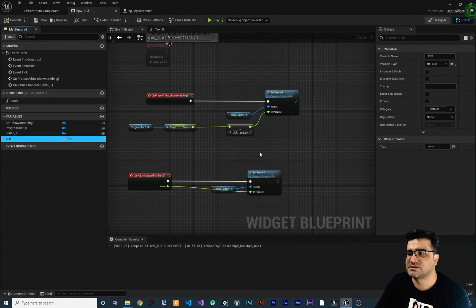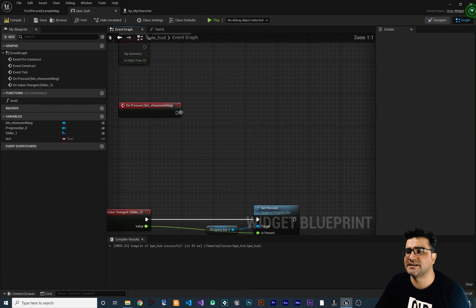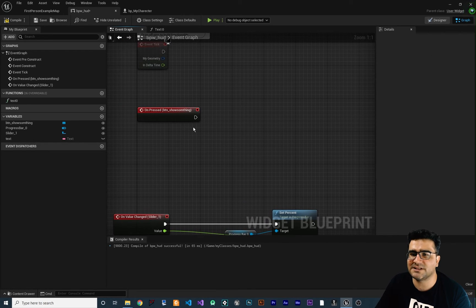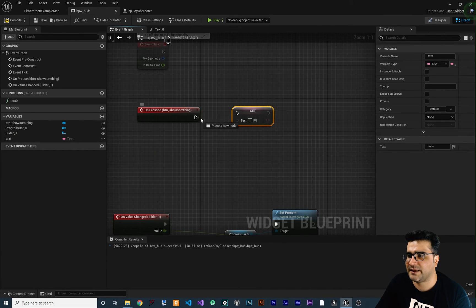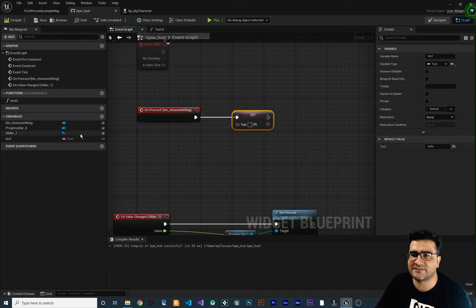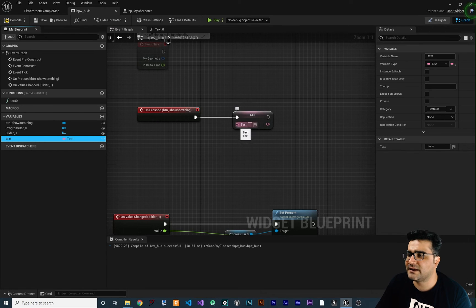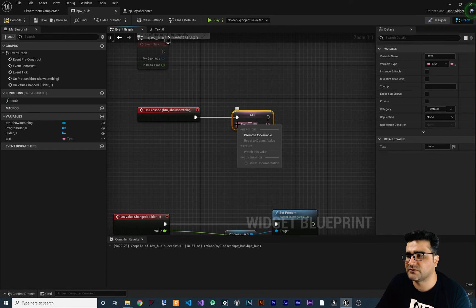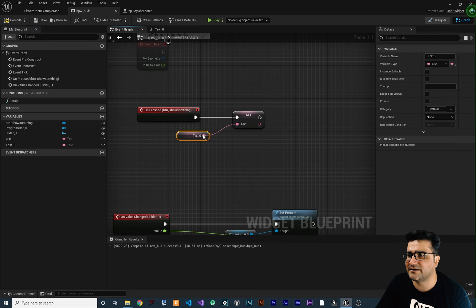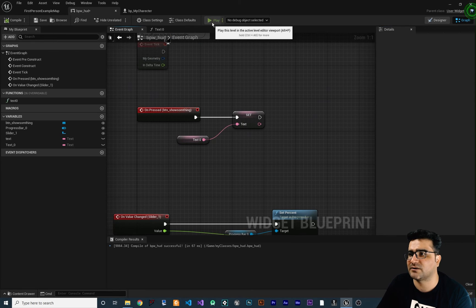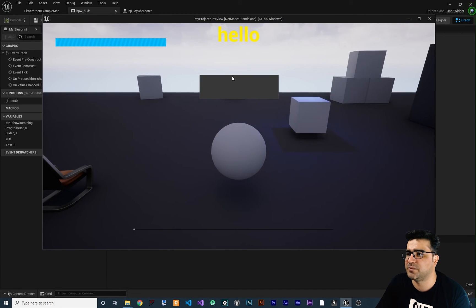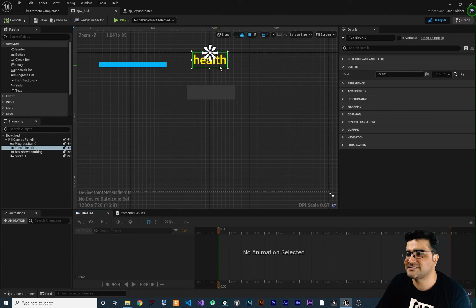So for example, instead of just setting the percentage, let's delete that and whenever they click on this button let's change the text. We can set the text variable here. At default the text is saying 'Hello', and after clicking the button we want it to show something else. Right-click, promoted to variable, compile, and change it to 'Health' for example. So let's compile and run. It says 'Hello', but when we click on this button it says 'Health'. We did change the text.